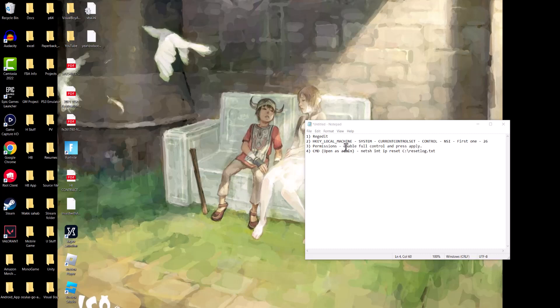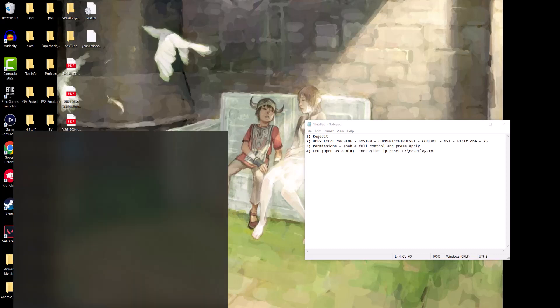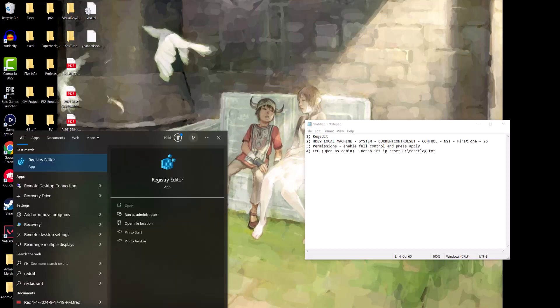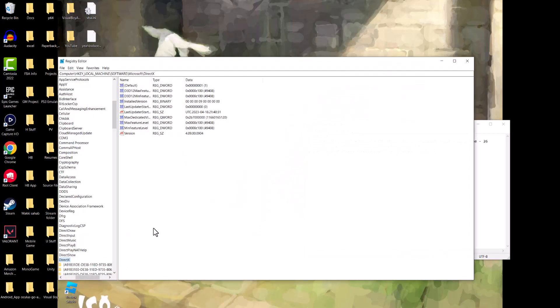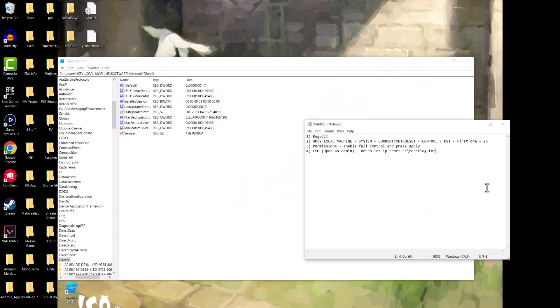So I have some notes on the side for you to follow along. We're going to open up the registry editor that you see over there. We're going to press yes and have it opened up.